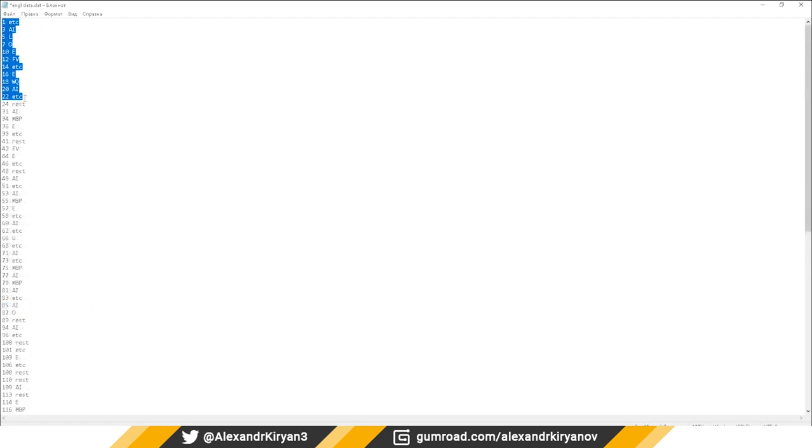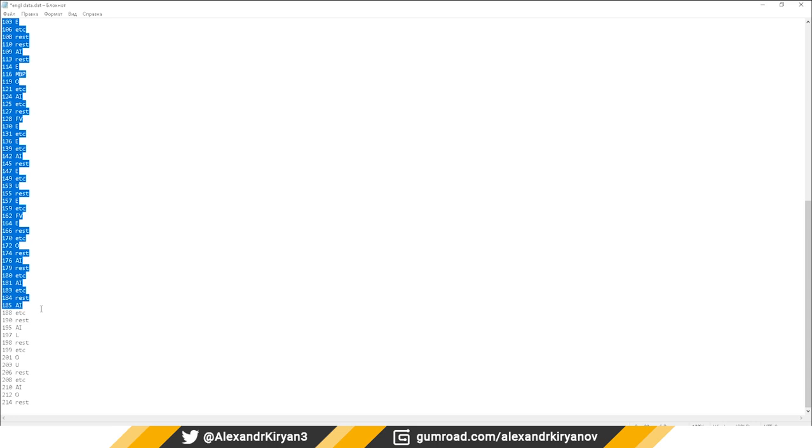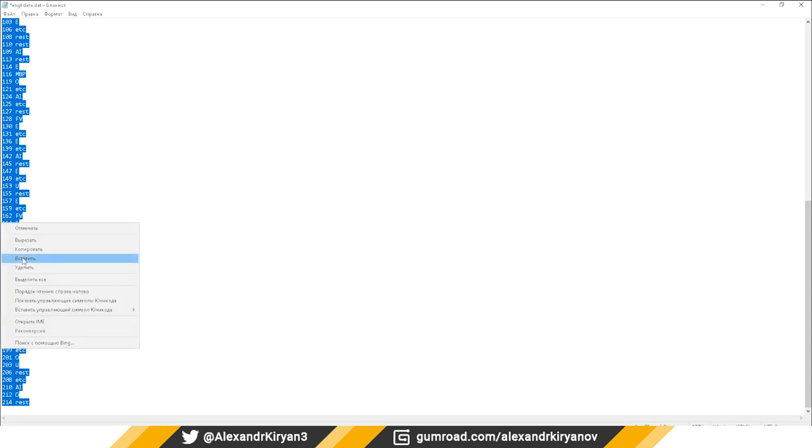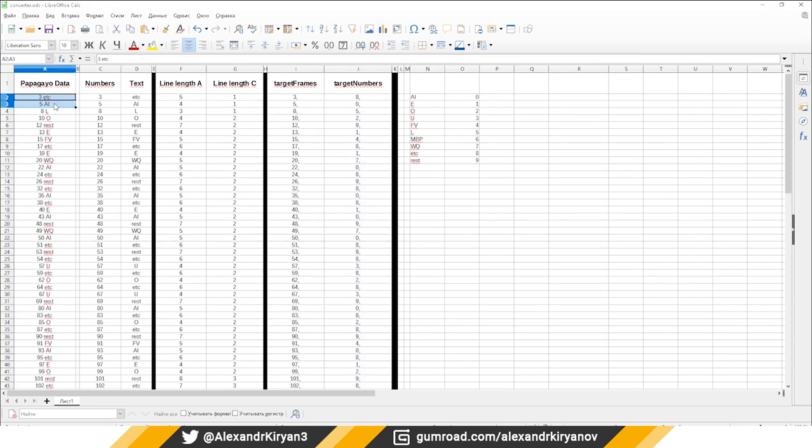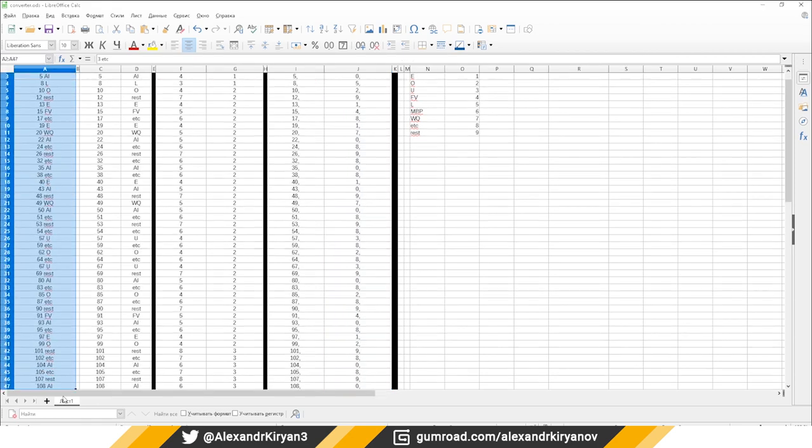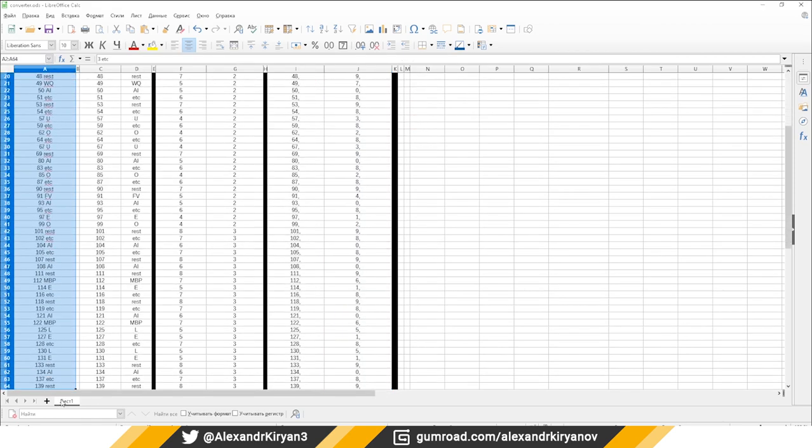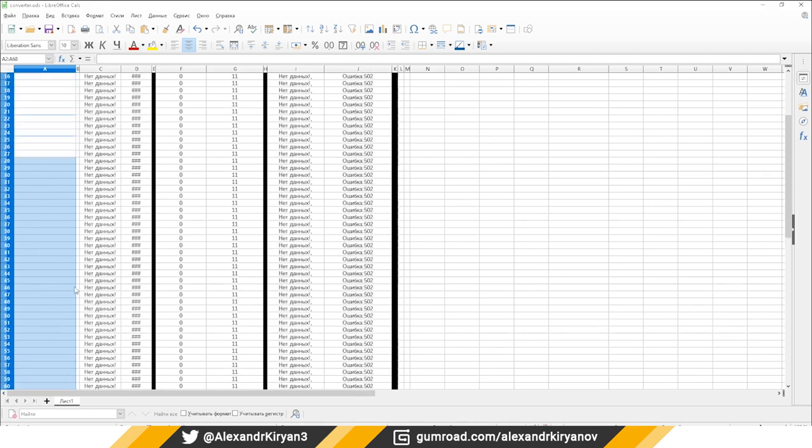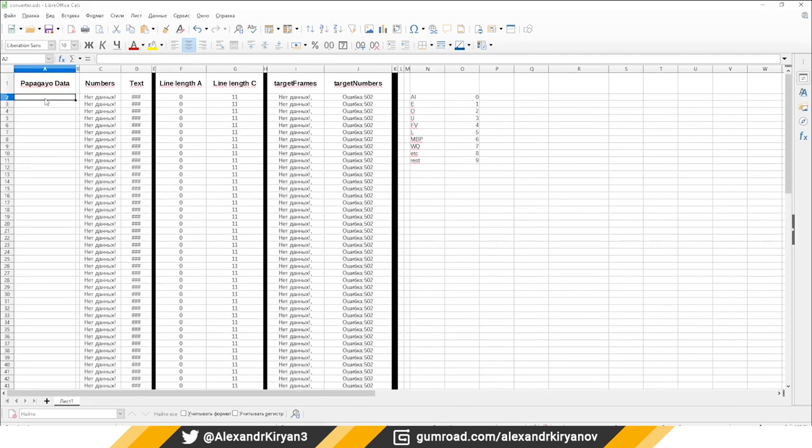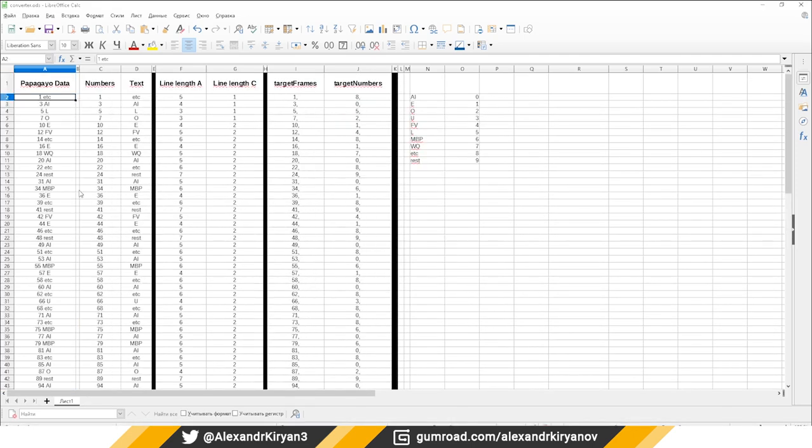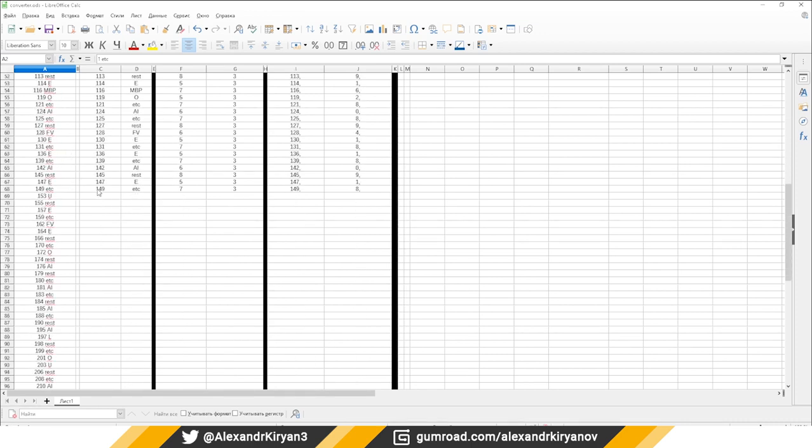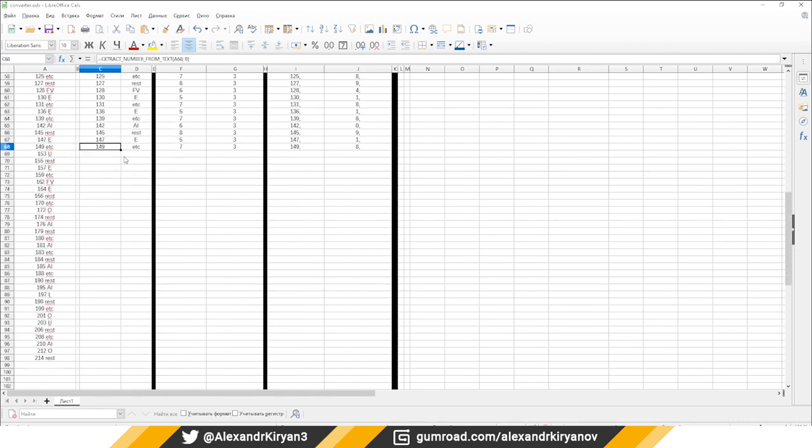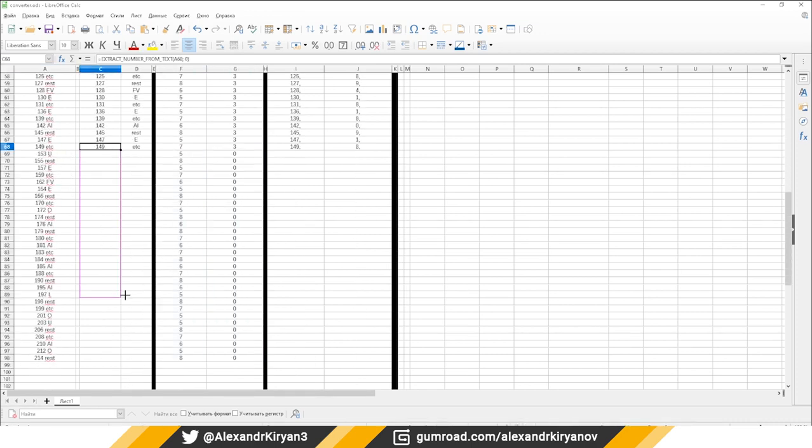Next we need to convert this data into data that we can load into Envy. To do this I have created a file converter in LibreOffice. All you need to do is insert the data from PapaGaio file into the first column. Using macros and functions the program automatically creates the data we need.